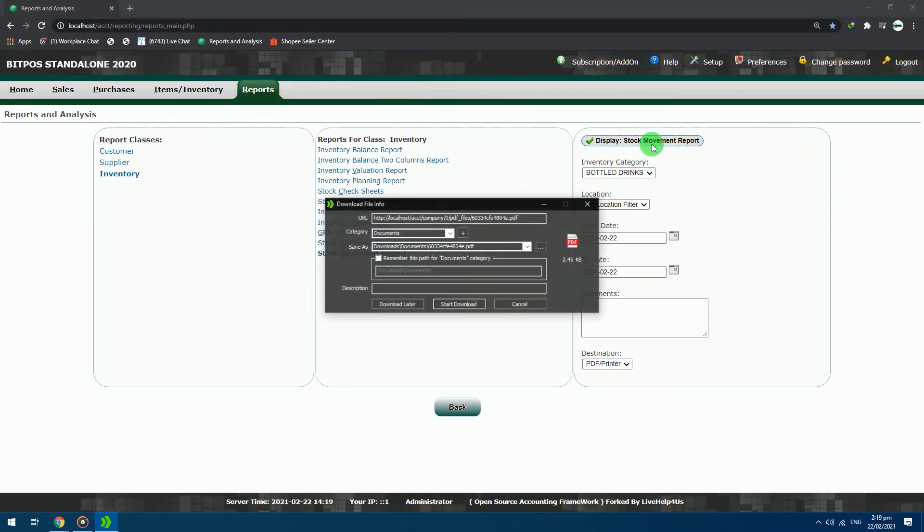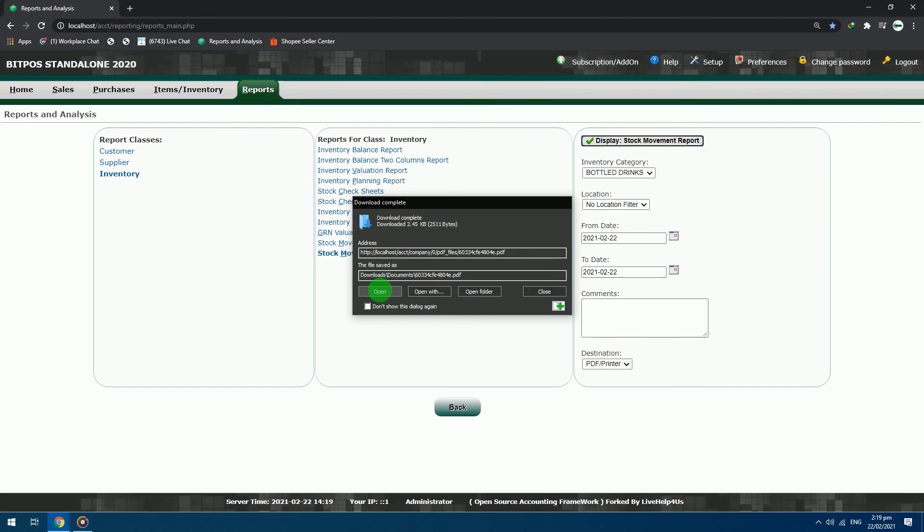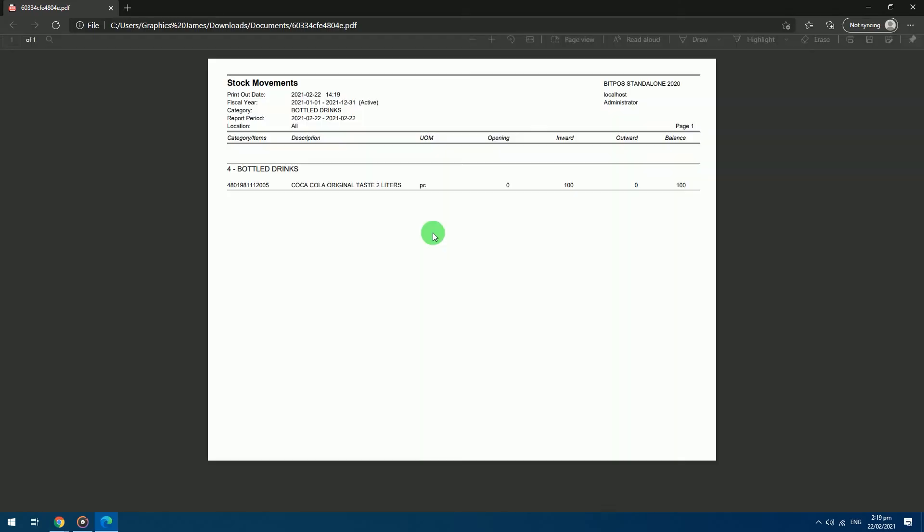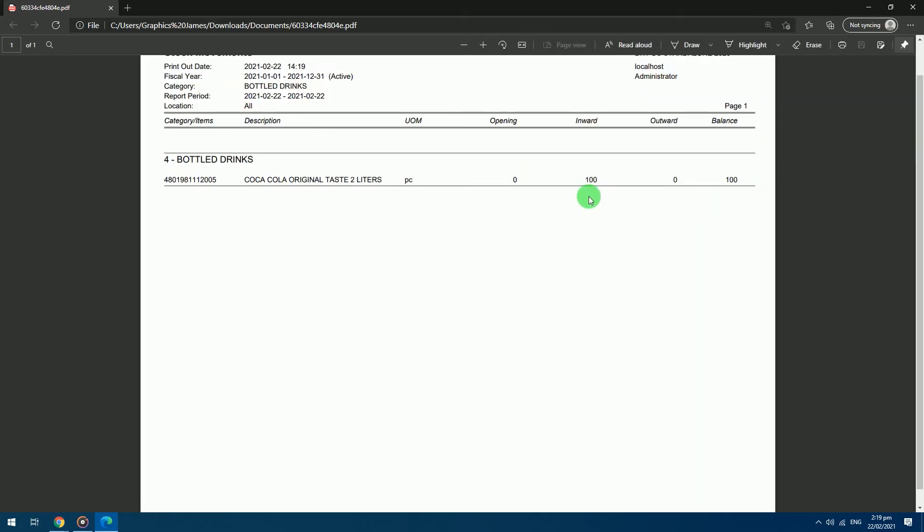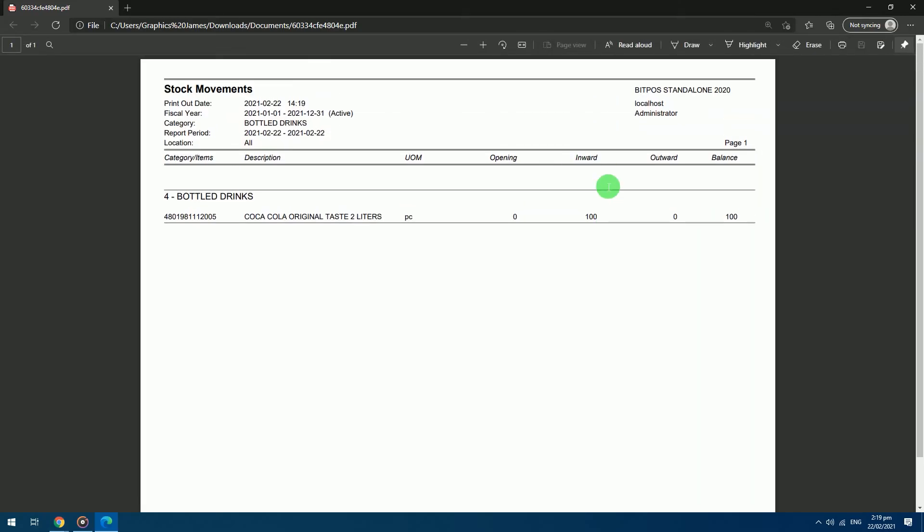In the report we can see that we have an inward of 100 pieces for today. If we did not sell any of the Coca-Cola today, the inventory will reflect as an opening balance tomorrow containing 100 pieces. If we sold some Coca-Cola for today, it will reflect in the outward section, and it will display the remaining balance of the item in the system.